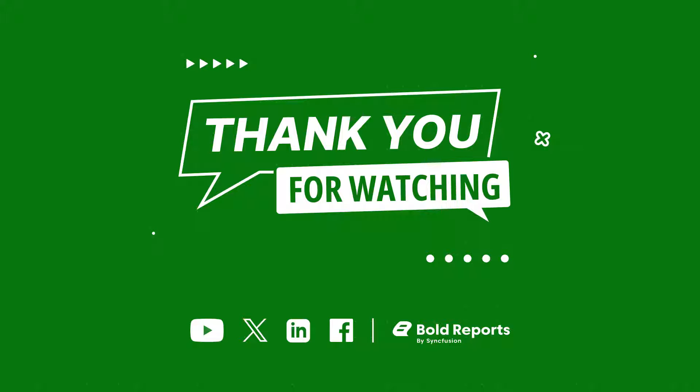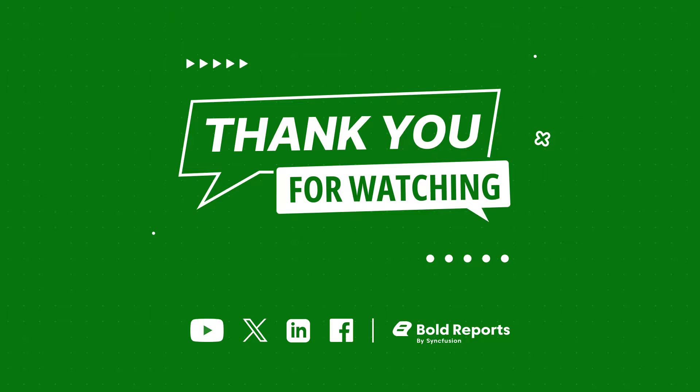Stay tuned to the Bold Reports channel for more videos on how to enhance your data visualization game. Thanks for watching!